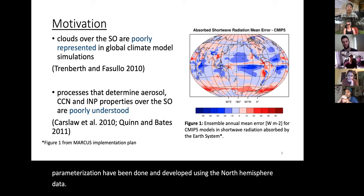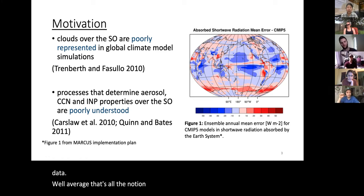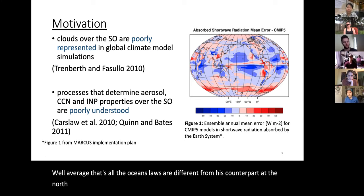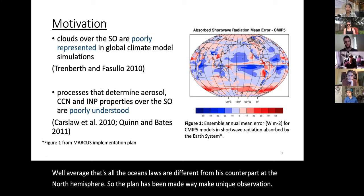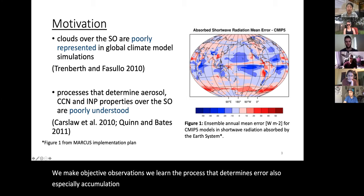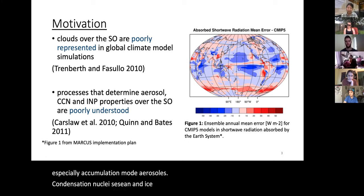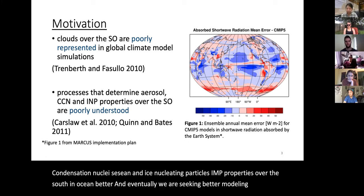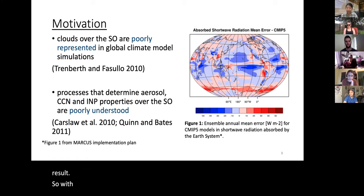The Southern Ocean laws are different from its Northern Hemisphere counterpart. So the plan has been made: we make unique, objective observations to better understand the processes that determine aerosols — especially accumulation mode aerosols — cloud condensation nuclei (CCN), and ice-nucleating particles (INP) properties over the Southern Ocean. Eventually, we are seeking better modeling simulation results. With this in mind, I'll bring MARCUS into our discussion.